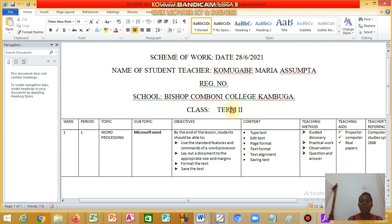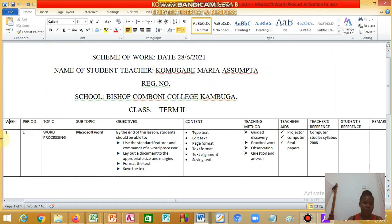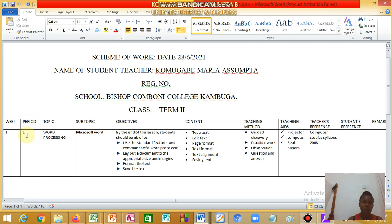You put the class, maybe Senior Theory, and then the term — Term Two. Here you need to have a 'Week' column. Week one should be orientation. Then 'Period' — a single period here represents 40 minutes, so you put one, representing 40 minutes.